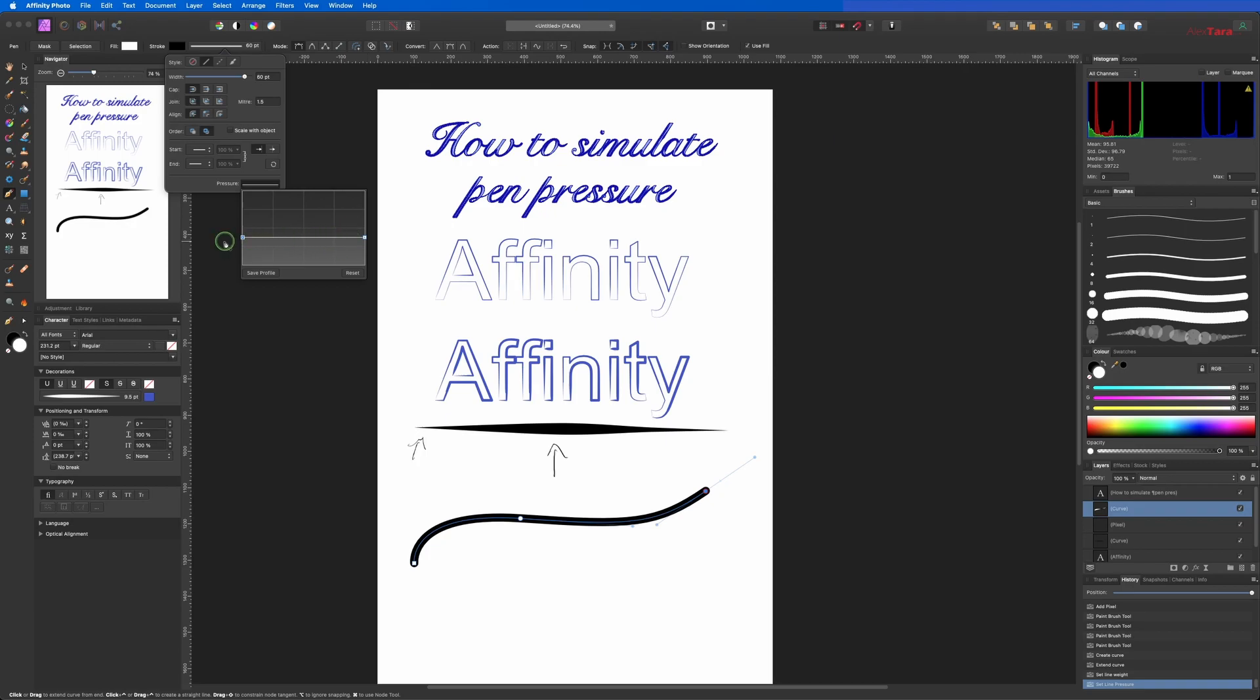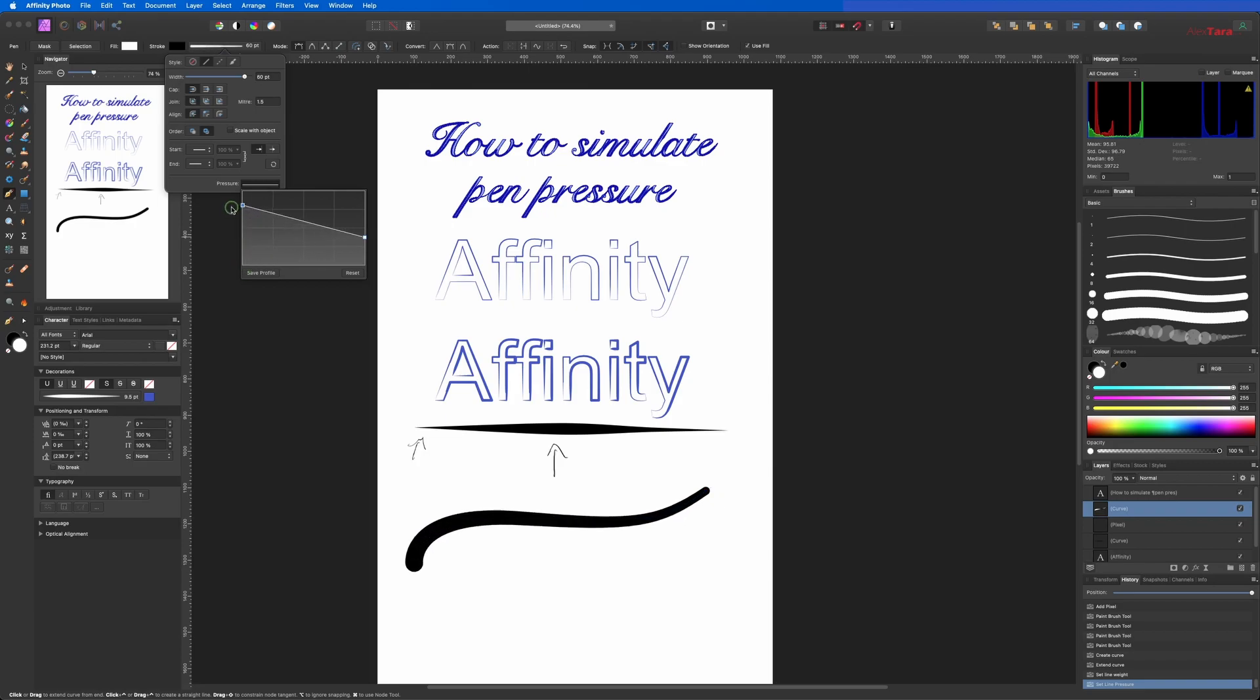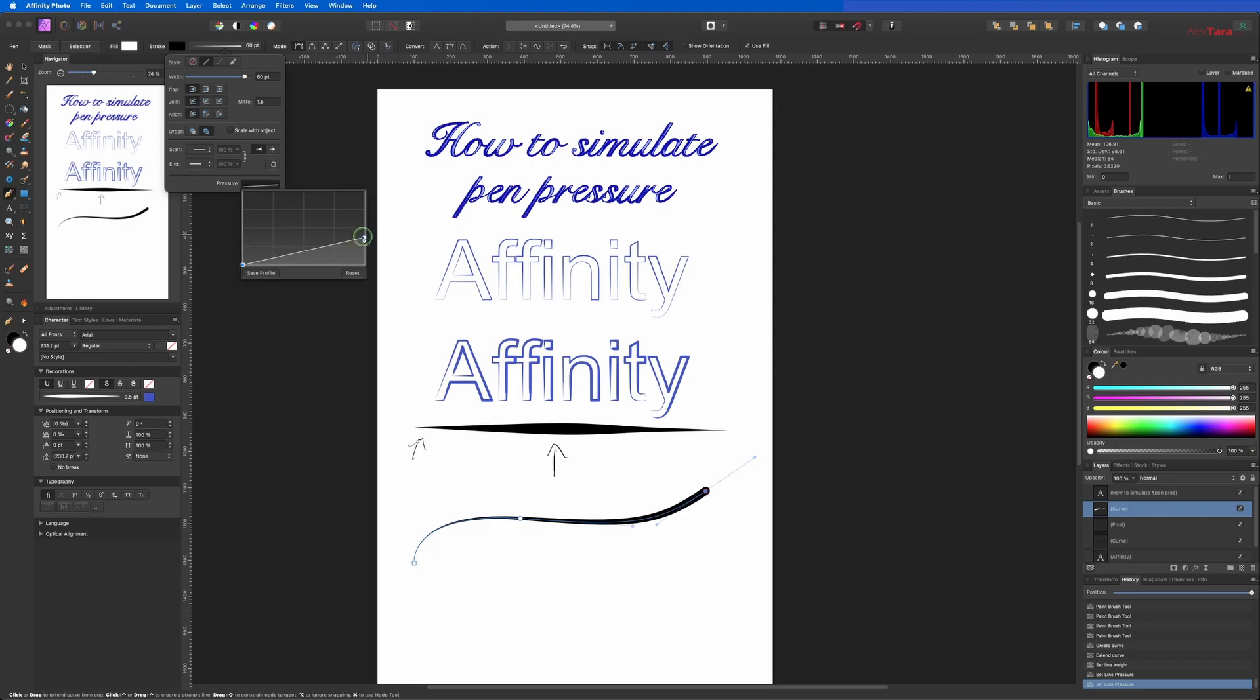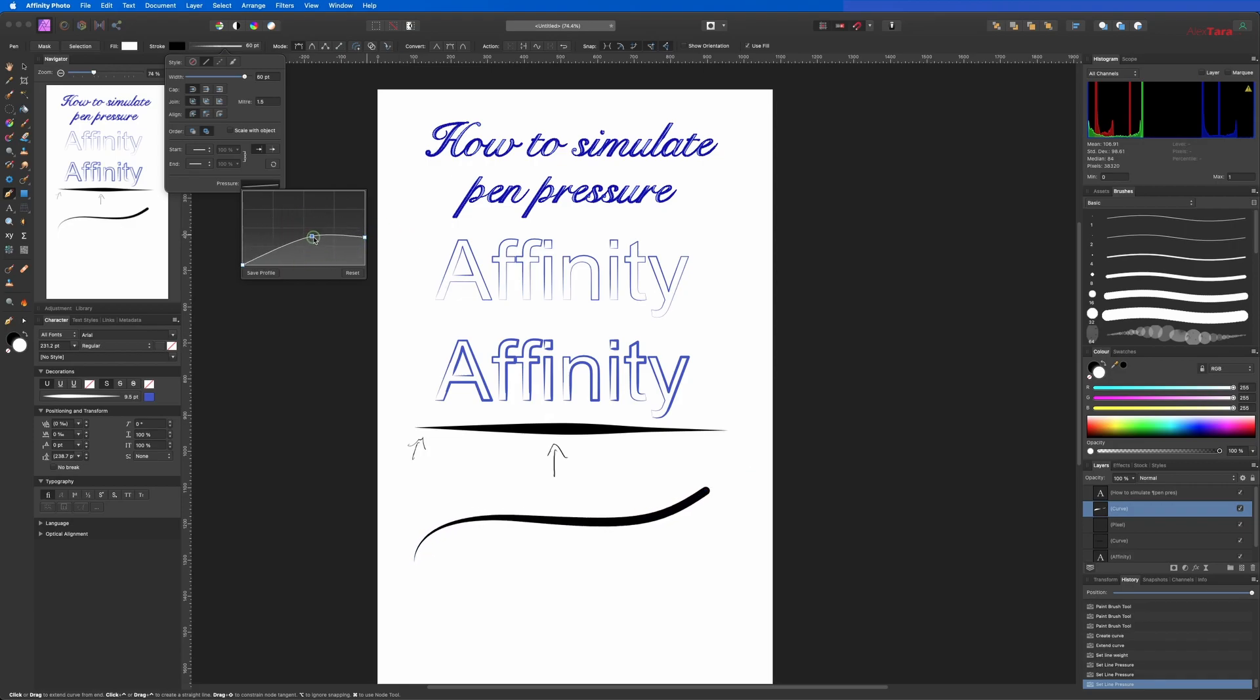So you can see if you go down like this, it's going to make it thinner. You can create another point where you can add something like this.